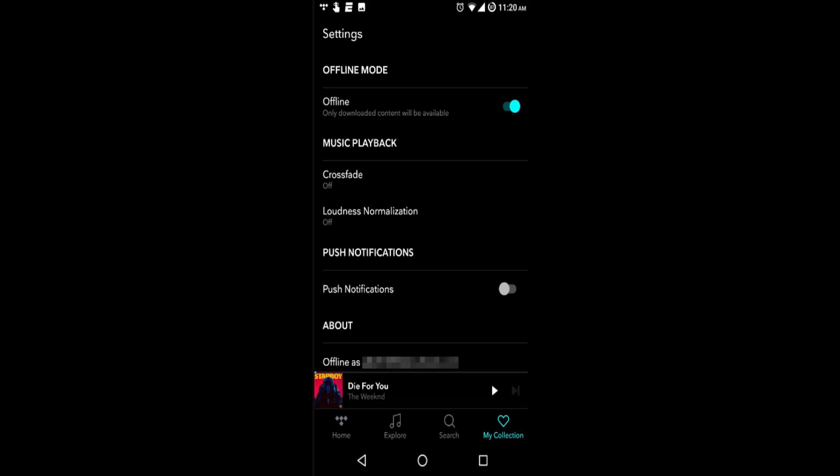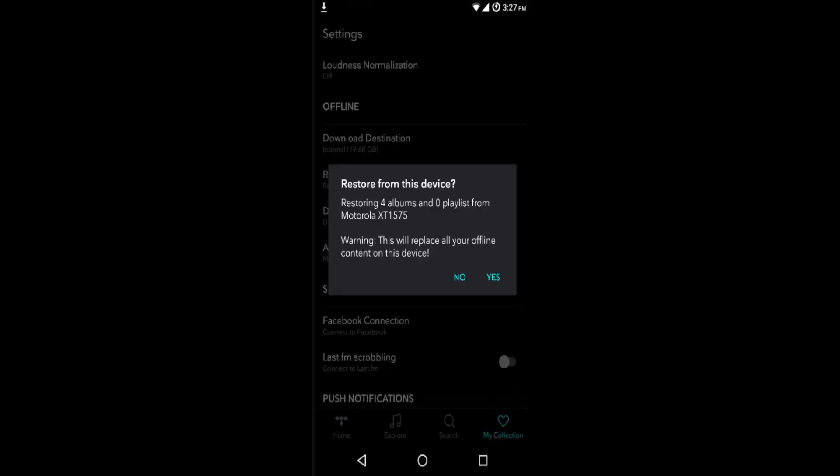So in this way you can download albums and playlists for offline playback on Tidal. That is all for this video. I hope the video was helpful. Make sure to like, share, and subscribe to our channel. Thank you for watching, see you in the next video.